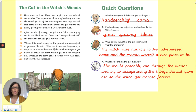So the first question: which two objects did the cat give to the girl? A handkerchief and a comb. Number two: find and copy two adjectives which describe the witch's woods. You can choose from any of these three — you only need two: great, gloomy, bleak.